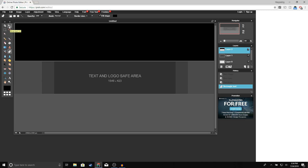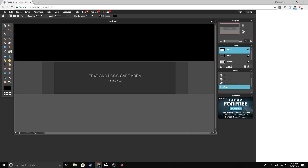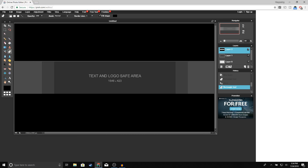It should look like this. Now we're going to do the same thing right here on the bottom, and your template should look like this.